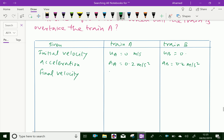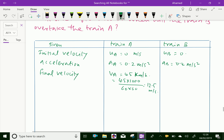For final velocity: train A, vA = 45 kilometer per hour. Converting to meter per second: 45 × 1000 / 3600 = 12.5 meter per second. For train B, vB = 72 kilometer per hour, which equals 72 × 1000 / 3600 = 20 meters per second.